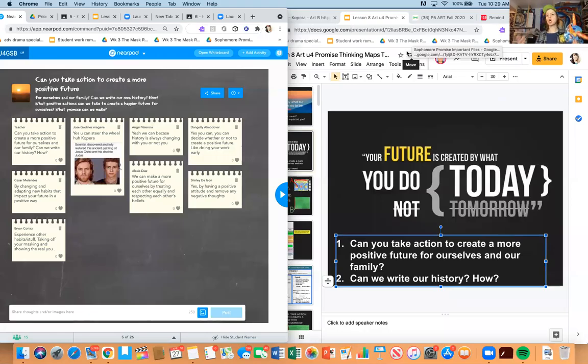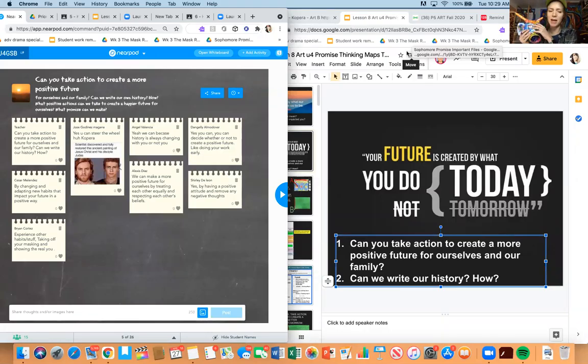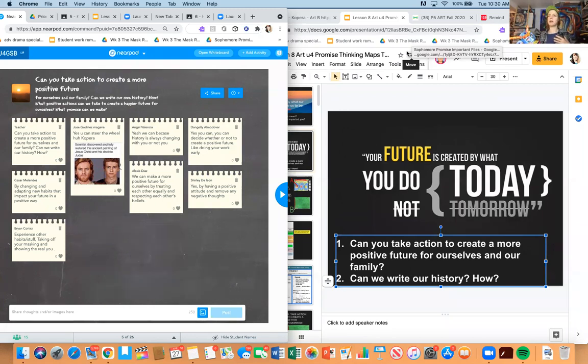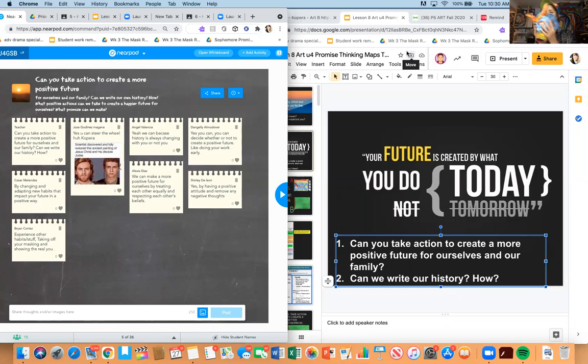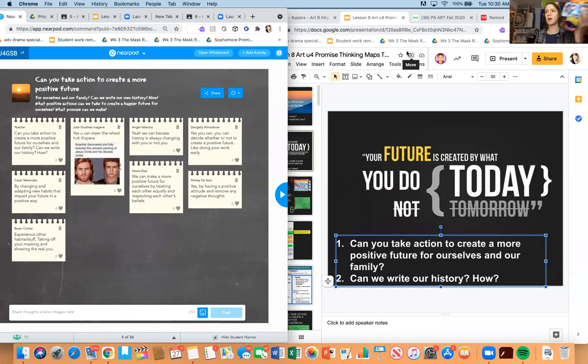There's so much negativity that can be in this mask, but the mask doesn't need to necessarily be a negative thing. Shirley says we can create a better future by removing any sort of negative thoughts.